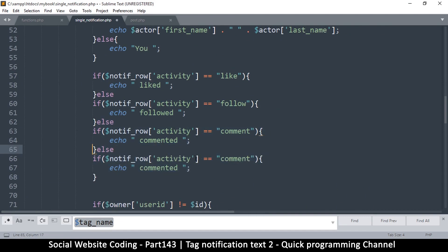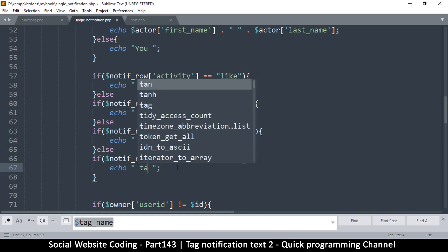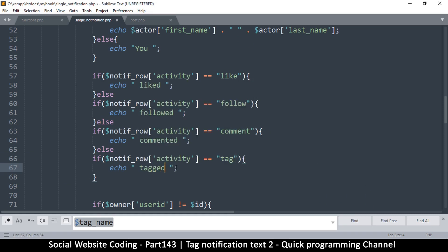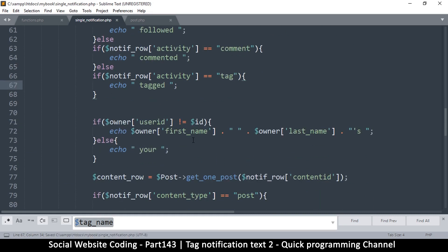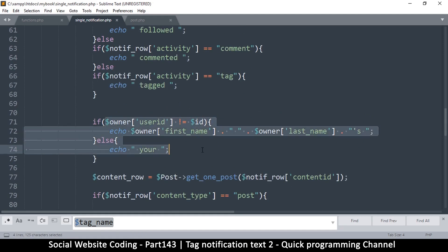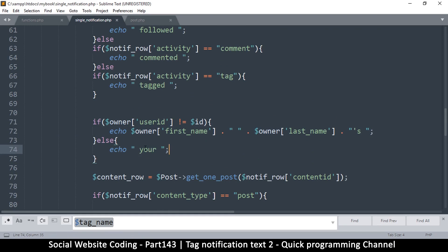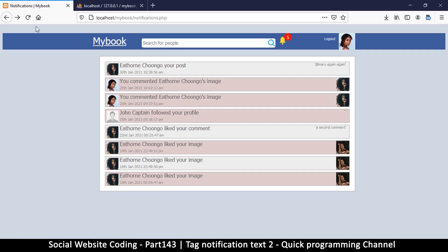At this point we can duplicate this part so that we add one more else-if. This is a tag, so that's the activity — we'll say 'tagged'. So we put 'tagged' there. Let's see how that has improved: it says 'jungle tagged you'.